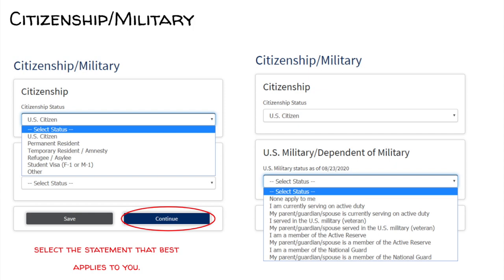Citizenship/military. Under citizenship, select the option that best applies to you in the drop-down menu. If you are a U.S. citizen, select that option and move on to the military question. If your parent, guardian, or siblings are in the military, select the option that best applies to you and complete the necessary information. Then click Continue.